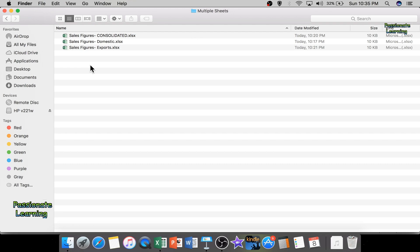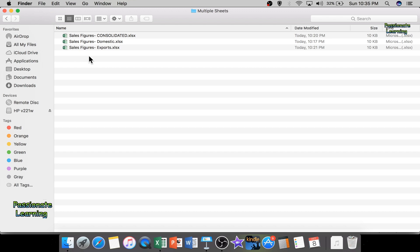Here I am in a folder called 'Multiple Sheets'. In this folder I have three Excel sheets. I've already made some rough data just to save time. The basic idea is that I have some sales figures for exports as well as sales figures for domestic for a particular company, and I need to consolidate this data so I can see it all in another file at a glance.